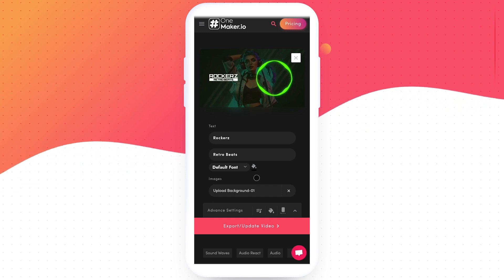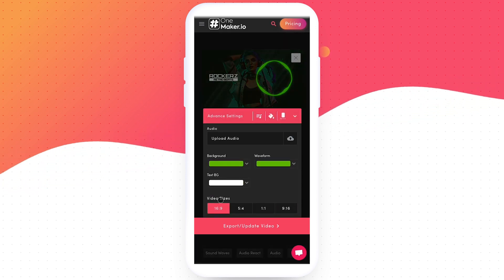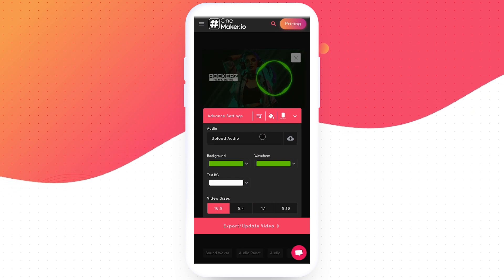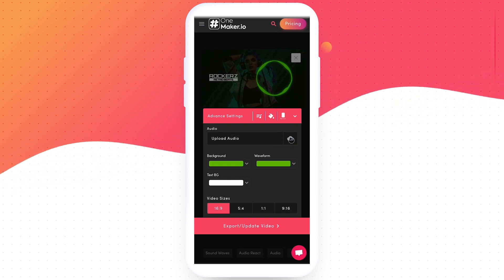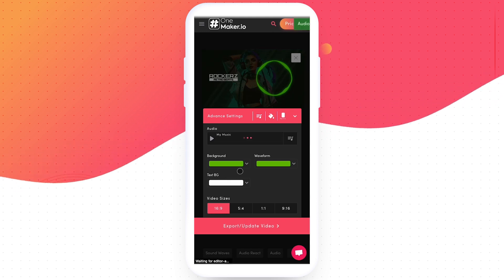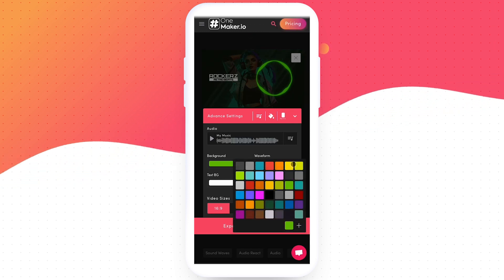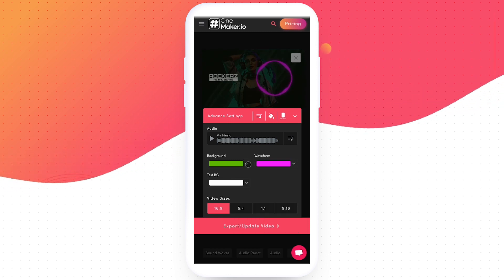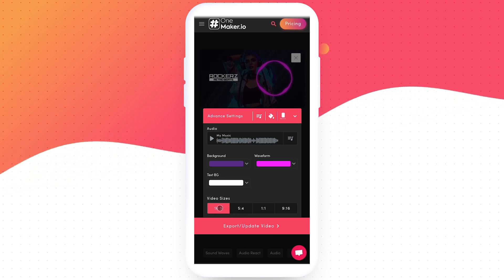Now click on the Advanced setting. Here you can upload the audio for which you are making this NCS visualizer. Click on Upload Audio and choose the music. As you can see, the audio upload has been completed. I'll change the color of the waveform to match the theme of the template. It has generated a preview, and I like it.